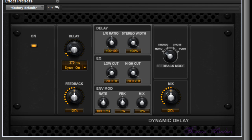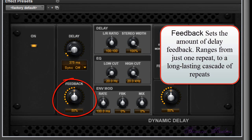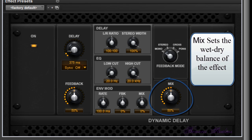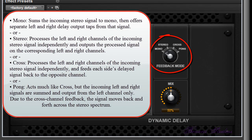The effect includes the following controls: Delay sets the length of the delay in milliseconds. Sync controls synchronization of the delay time to rig or session tempo, ranging from off to a variety of rhythmic note variations. Feedback sets the amount of delay feedback, ranging from just one repeat to a long-lasting cascade of repeats. Mix knob sets the wet/dry balance. Feedback Mode: Mono sums the incoming stereo signal to mono and offers separate left and right delay output taps.